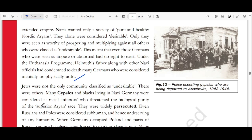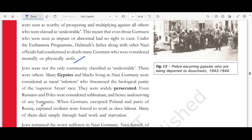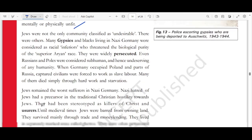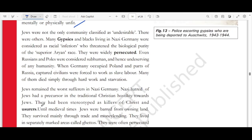Russians and Poles — the people living in Poland — were considered subhuman and undeserving of any humanity. When Germans occupied Poland and parts of Russia, captured civilians were forced to work as slave laborers. Many died through hard work and starvation. Jews remained the worst sufferers in Nazi Germany.